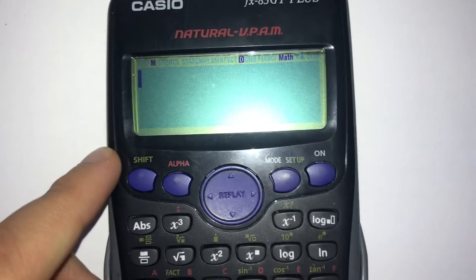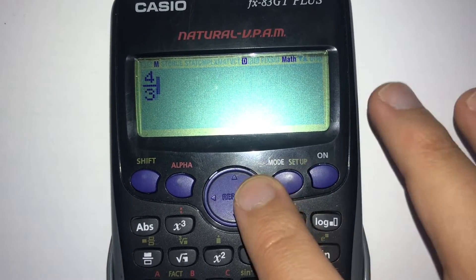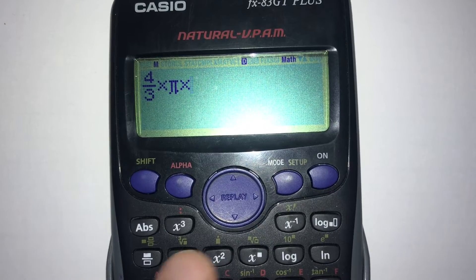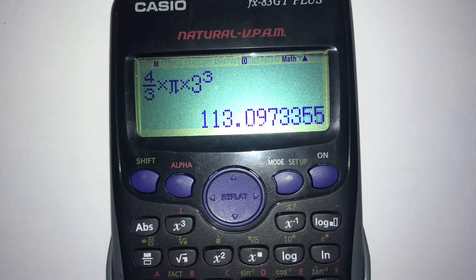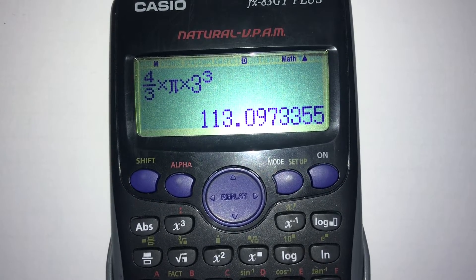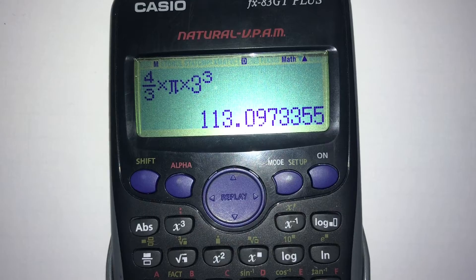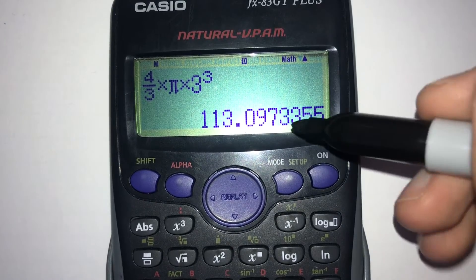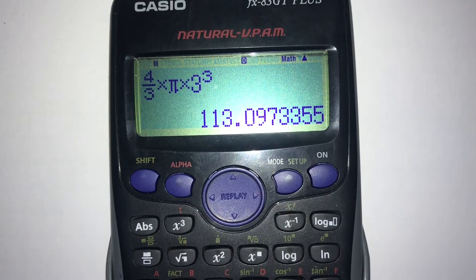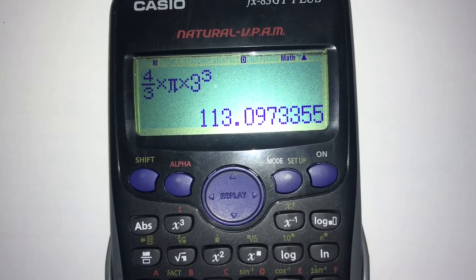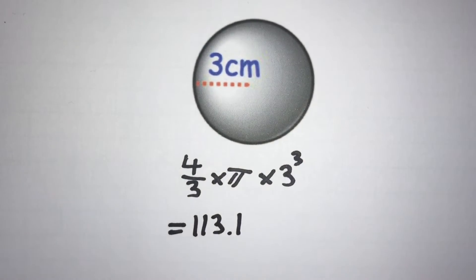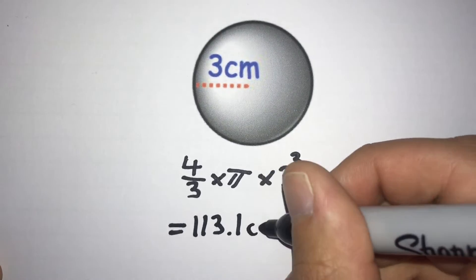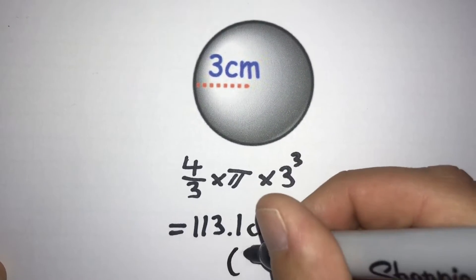Put in (4/3) multiplied by π multiplied by 3³ — that's 3 × 3 × 3. Pressing equals and converting to a decimal we get 113.0973355. Rounding to one decimal place, we look at the second decimal place — it's a 9, which is bigger than 5 — so we round up to 113.1. Our units are centimetres cubed, and that's to one decimal place.